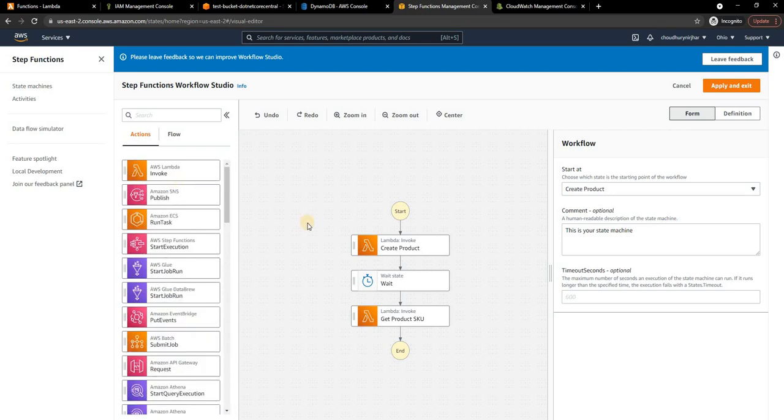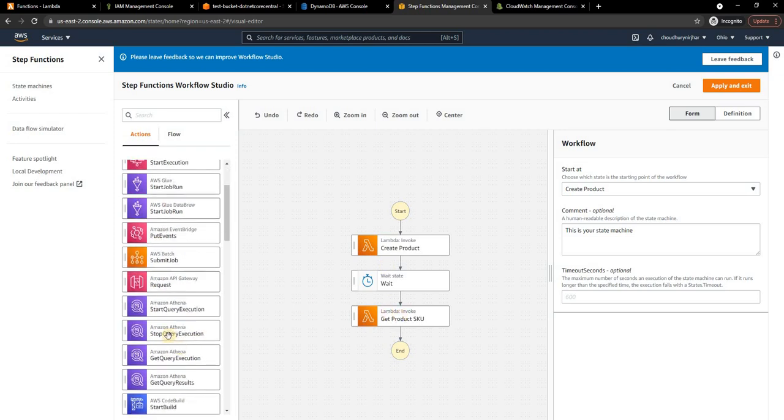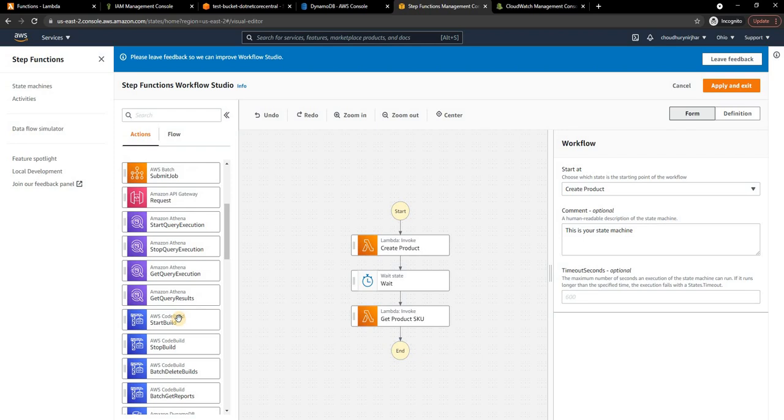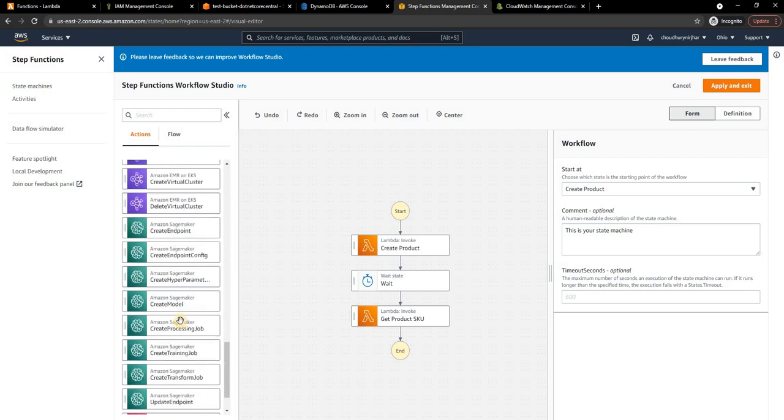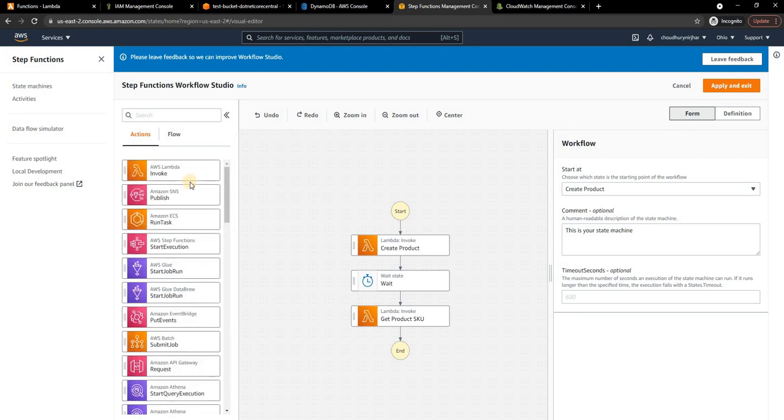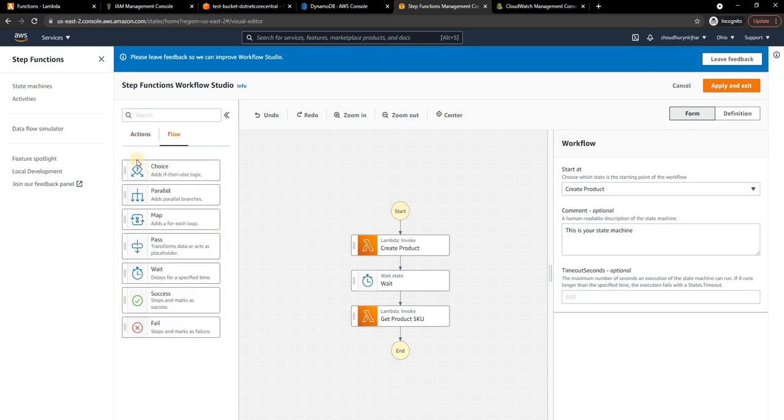I personally would prefer executing Lambda as a part of Step Function rather than going really fancy and getting into like creating DynamoDB data and things like that. I'll just stick to Lambda.